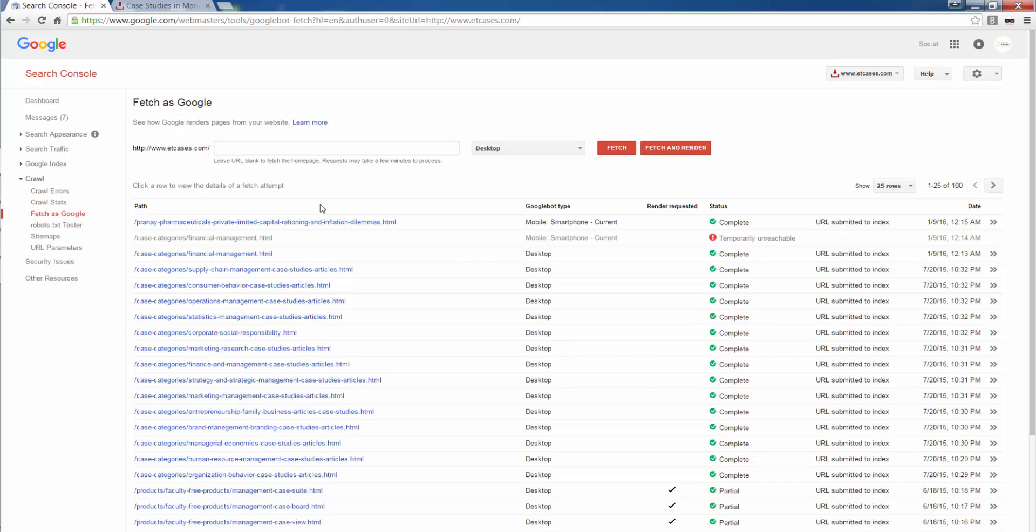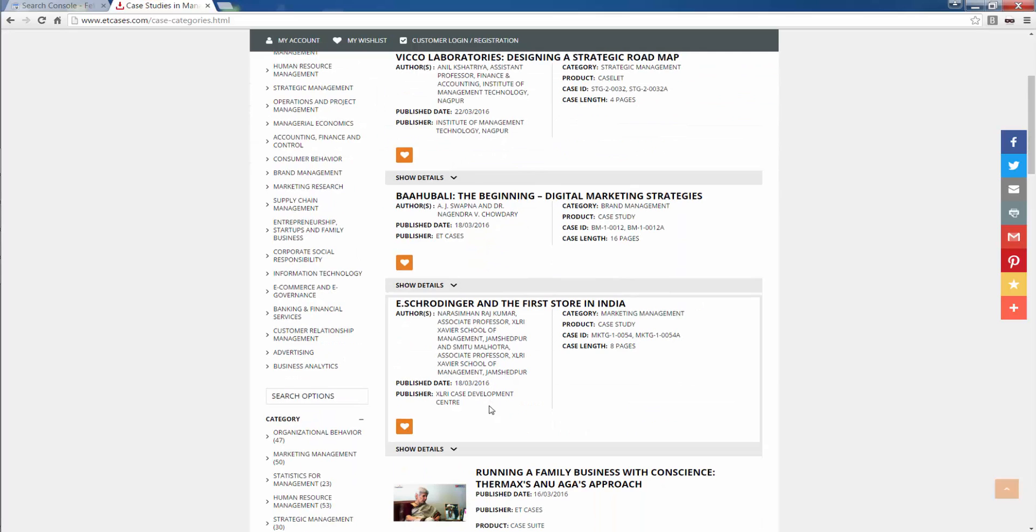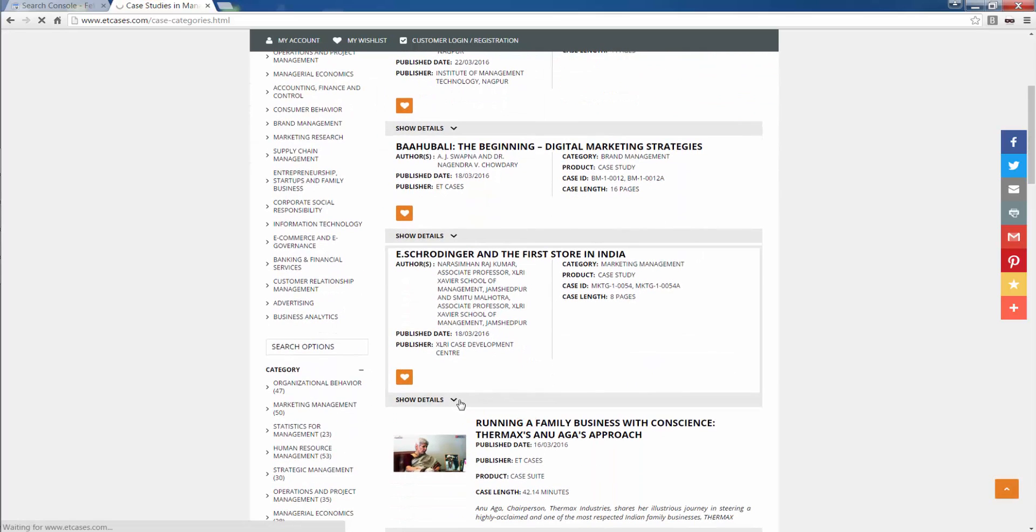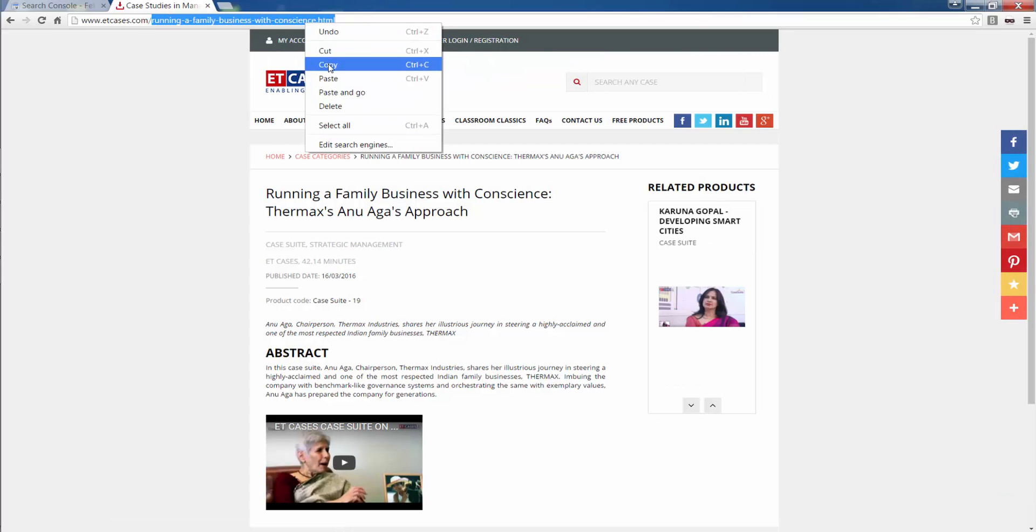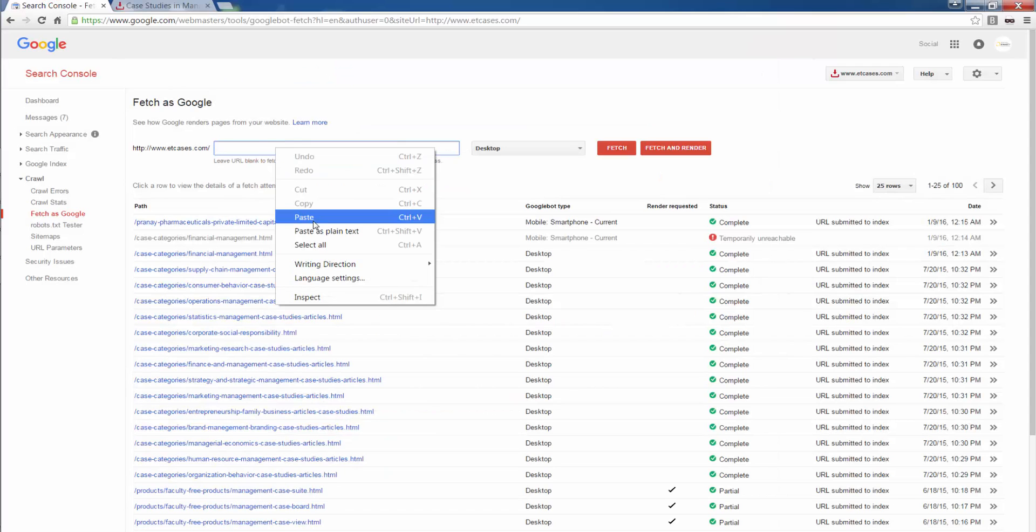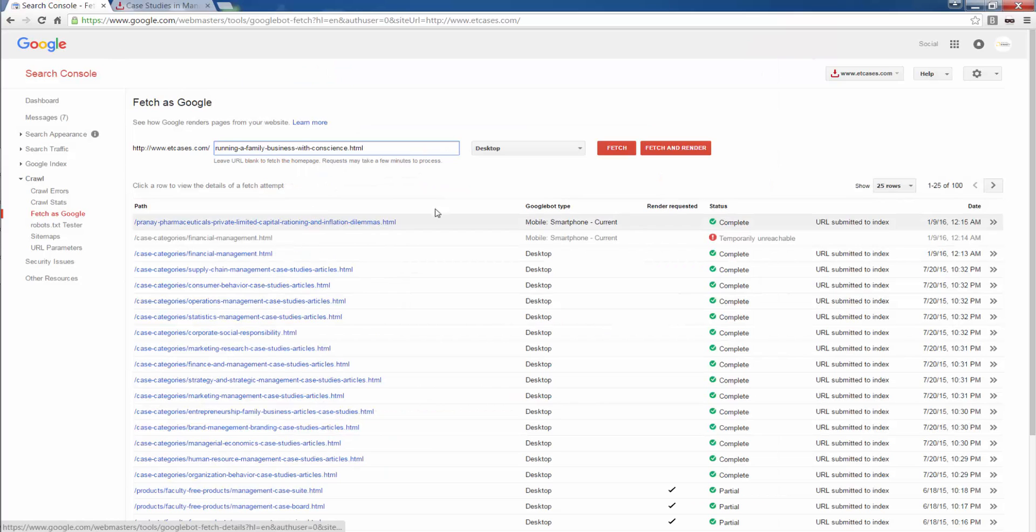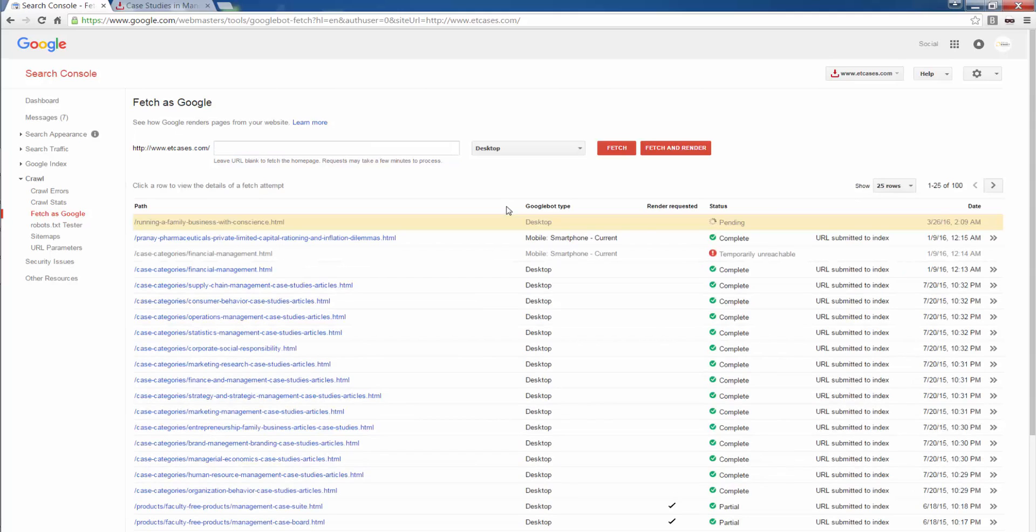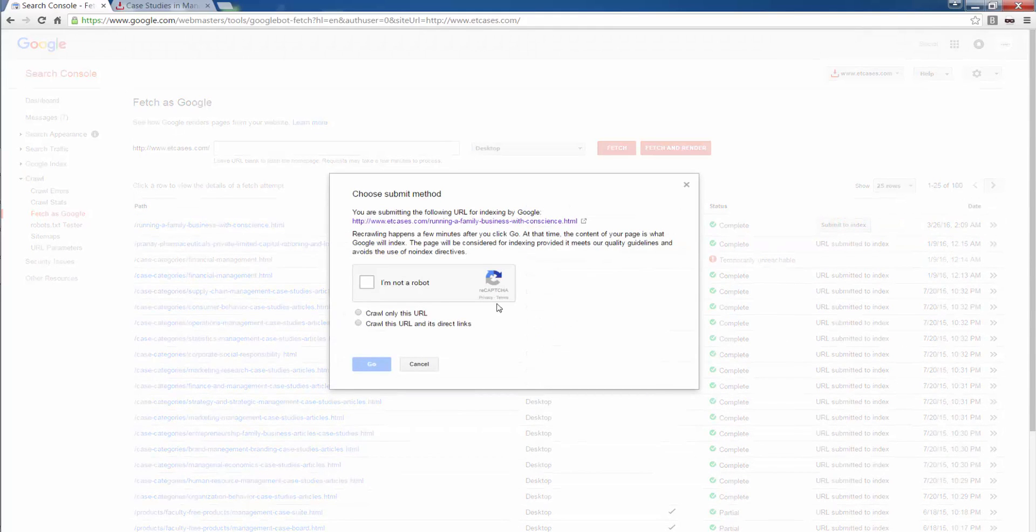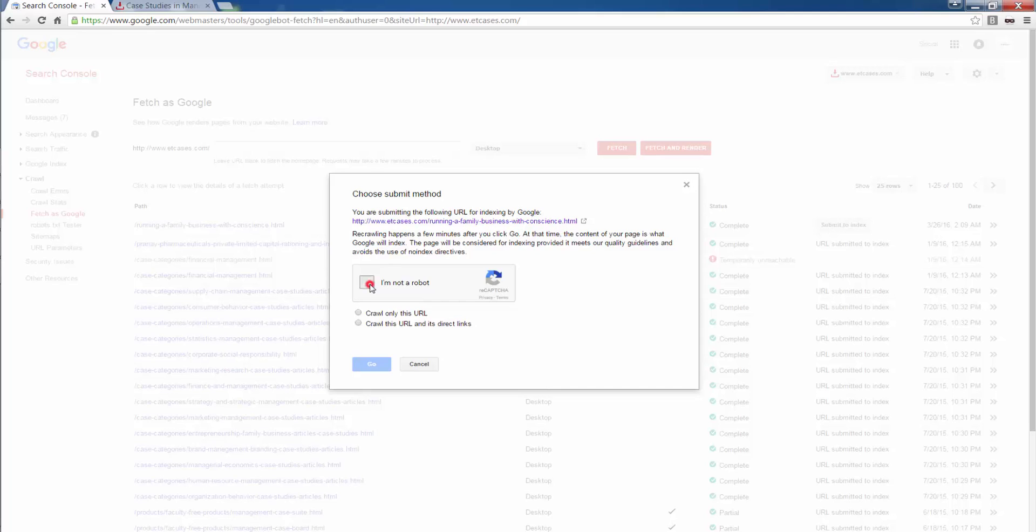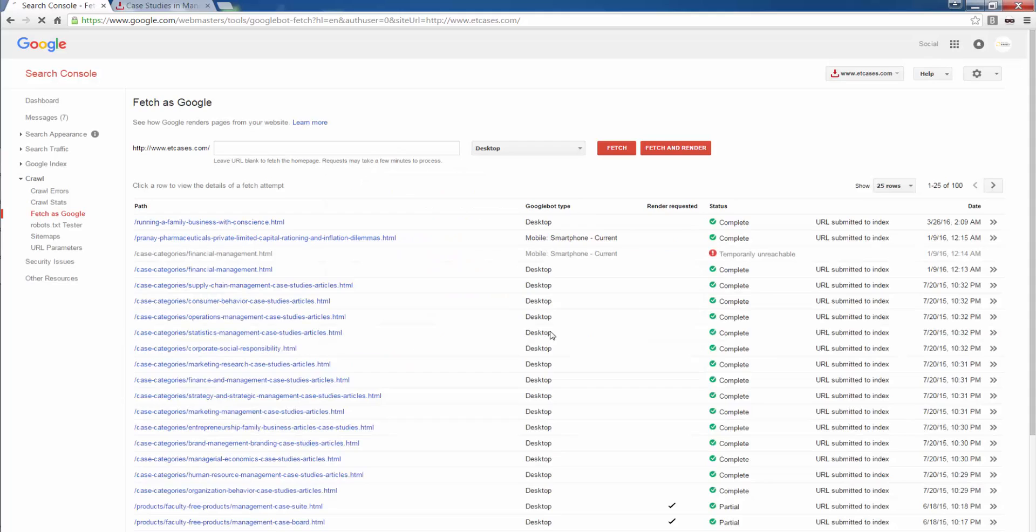Fetch as Google. Any other say, if I want to have this particular URL indexed manually. I copy it. I paste this URL here. I want it for desktop. I do fetch. I click on submit to index. I verify that I'm not robot, I'm not spam. I only want this particular URL to be indexed. I click on go. URL has been submitted to index.